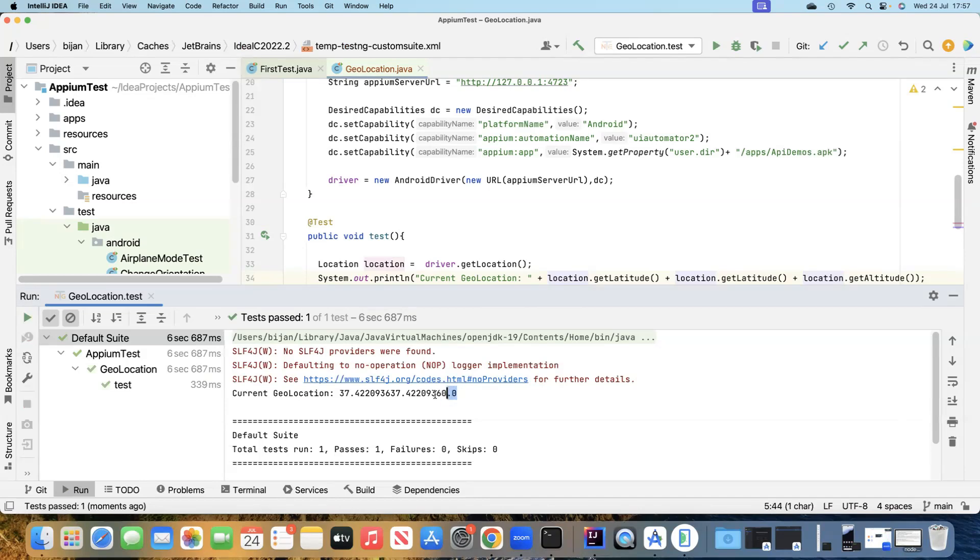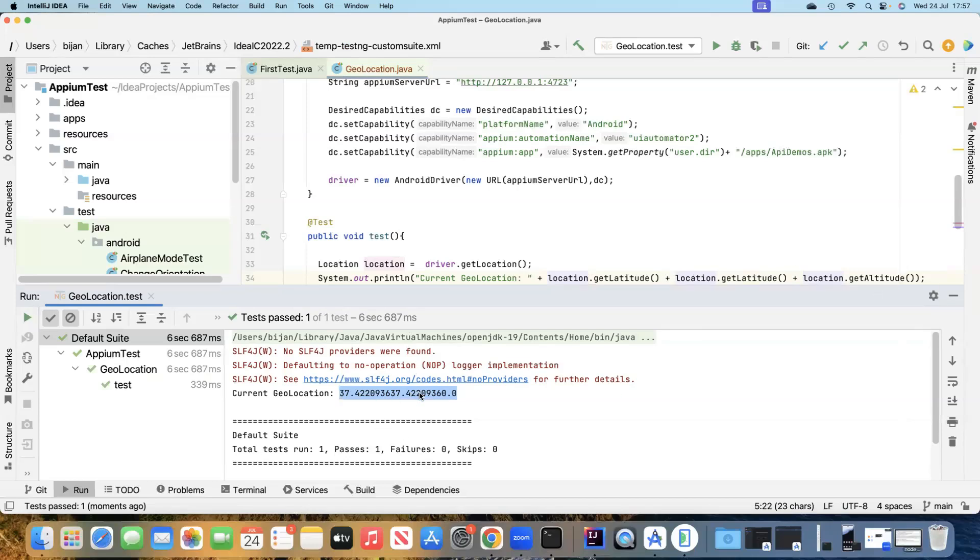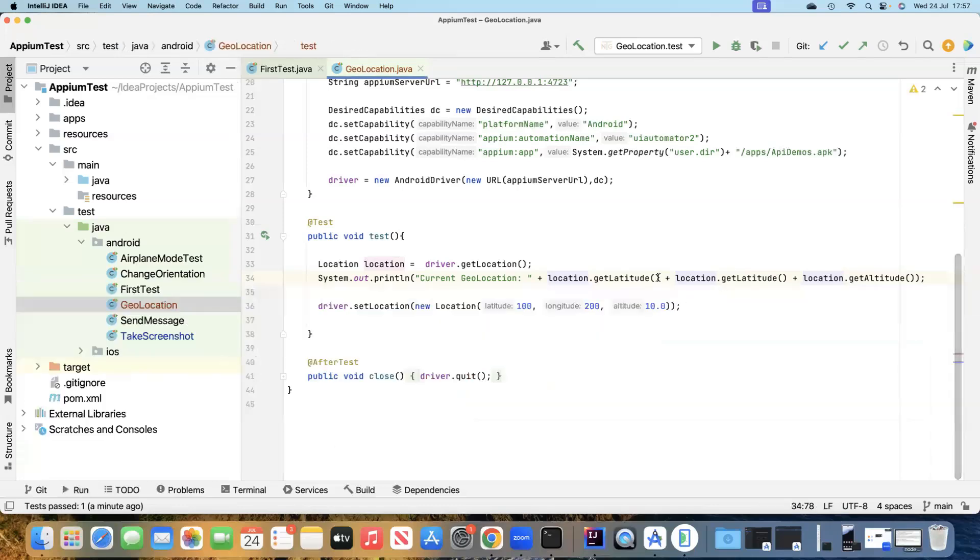As you can see here, it is giving me this particular geolocation. Obviously I can put some text around it, or I can even print this in three different lines to make it more specific on which is the latitude, which is the longitude and which is the altitude. But this is how it will look like.